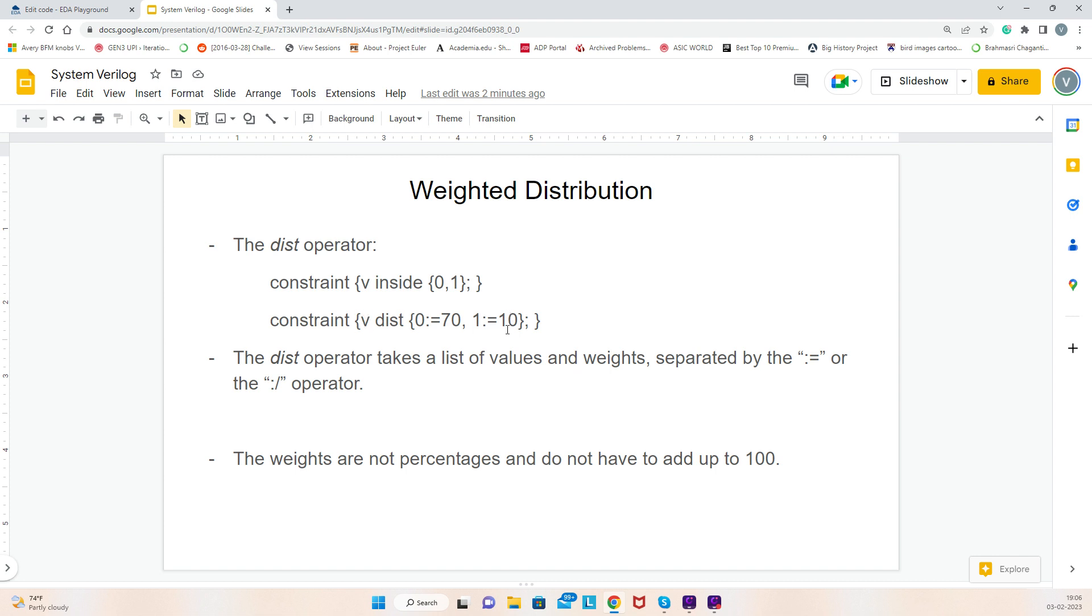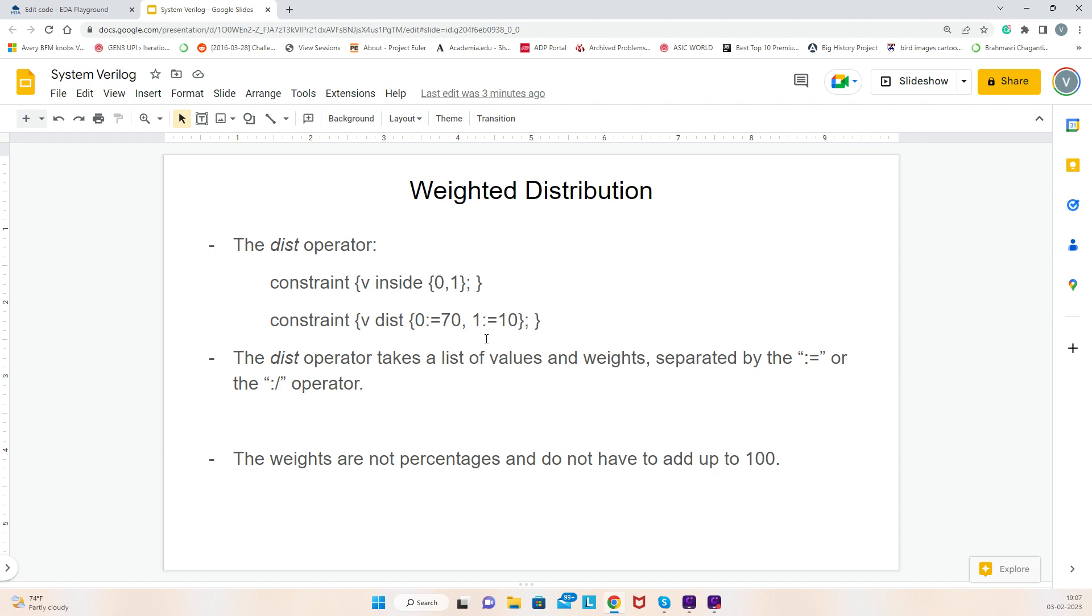The dist operator takes a list of values and weights. Here, 0 is a value and 70 is the weight for value 0, separated by colon equal to (:=). There is another operator also, colon forward slash (:/). The weights are not percentages and do not have to add up to 100. Basically it is a probability. How we find probability is 70 plus 10 is 80, right? 70 divided by 80 gives the probability of getting value 0.